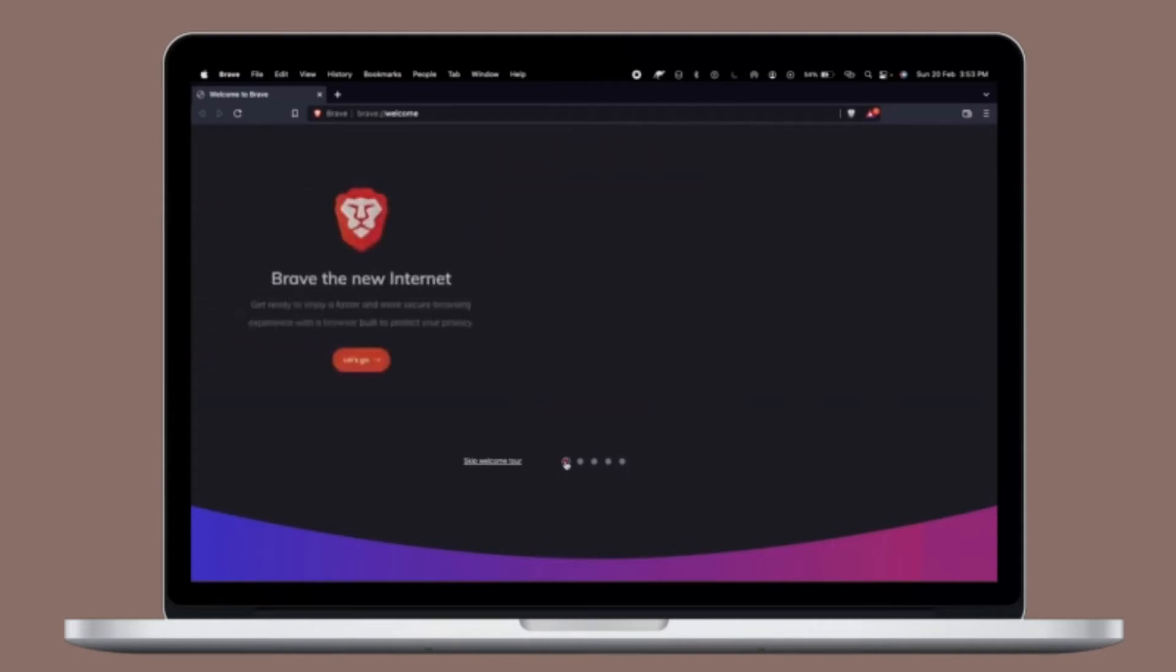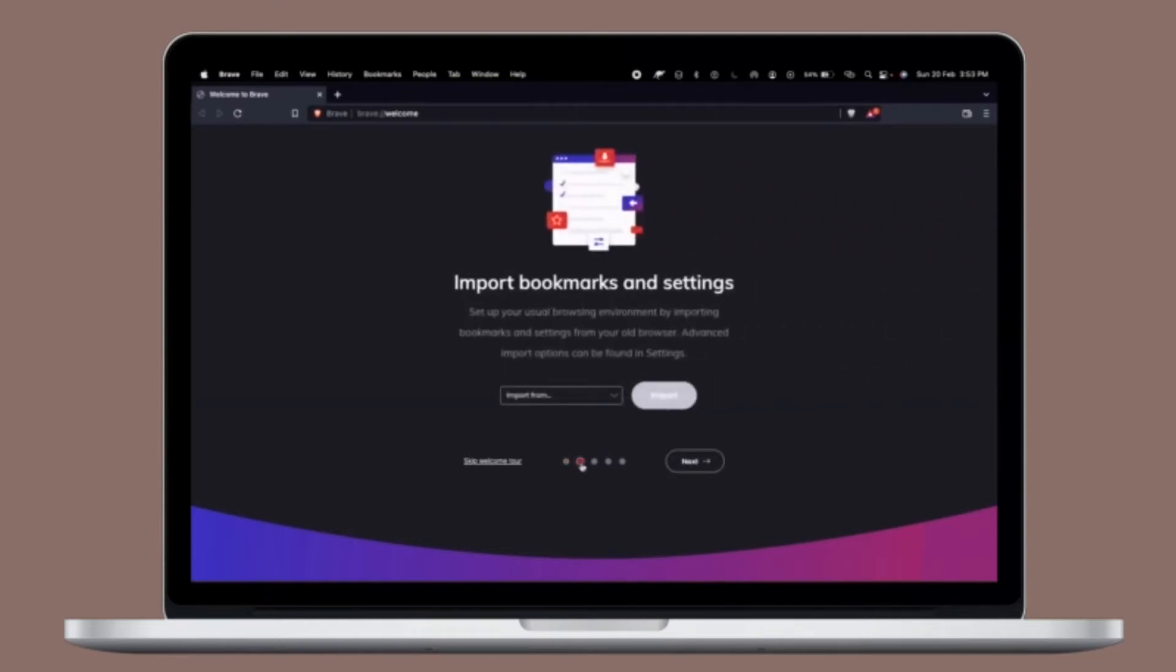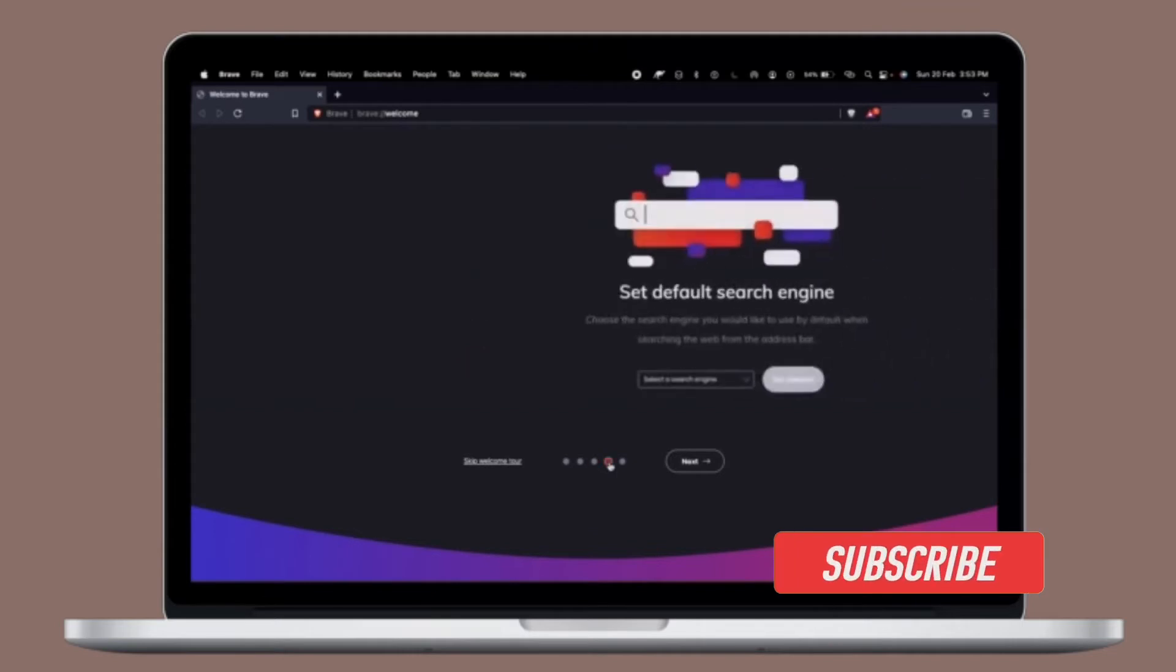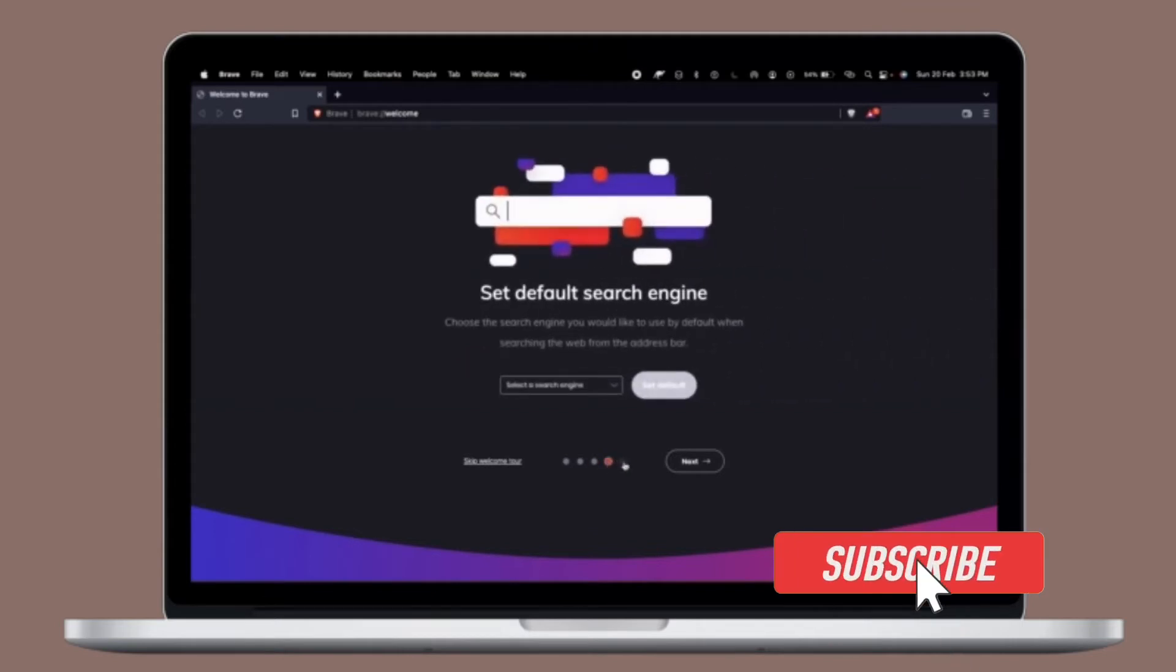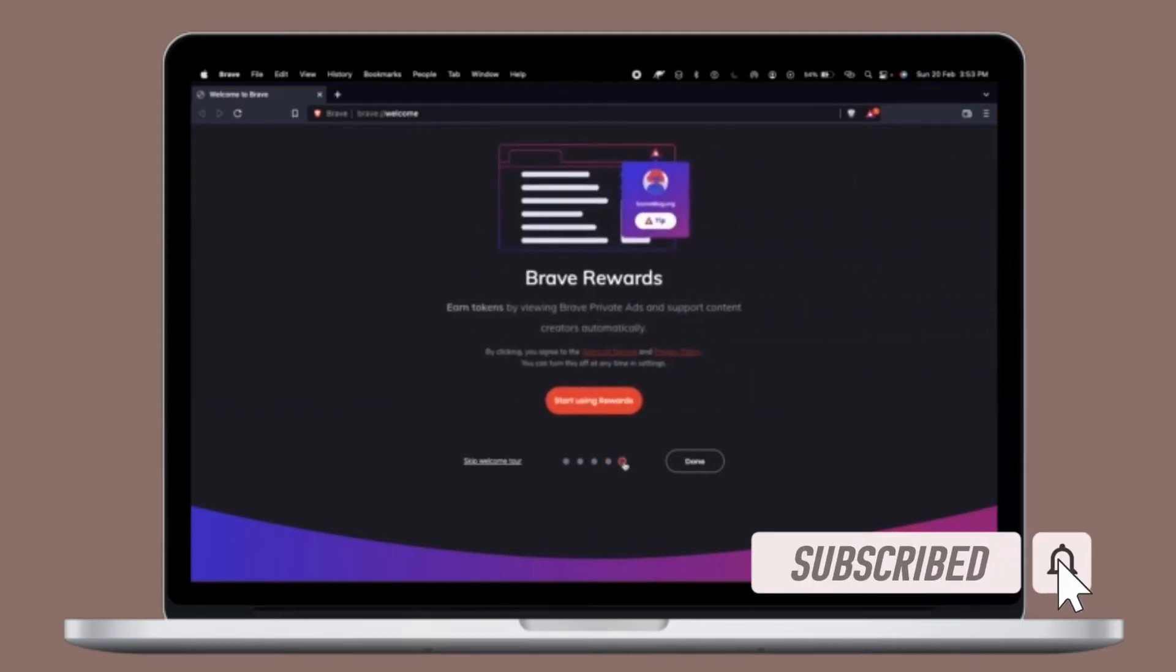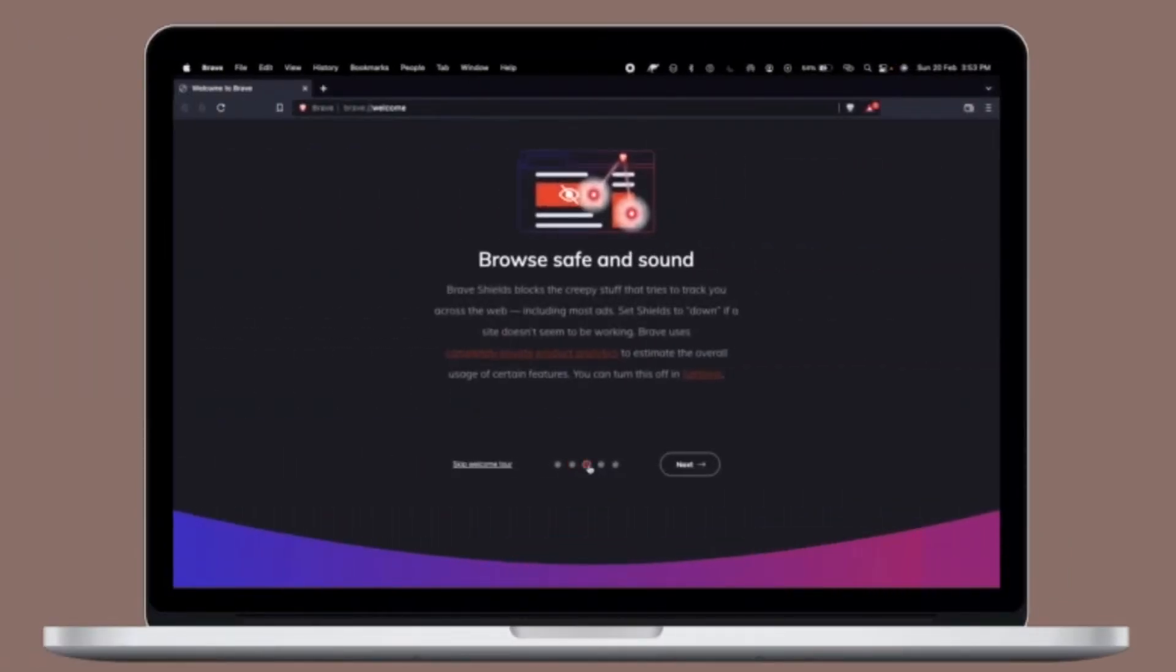That being said, it's time to learn how to make Brave the default web browser on Mac OS the quick way. Before getting started, make sure you have subscribed to our YouTube channel and hit the bell icon so that you won't miss any updates from 360 Reader.